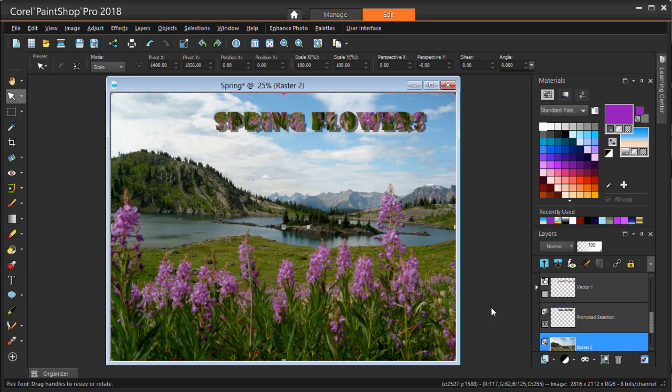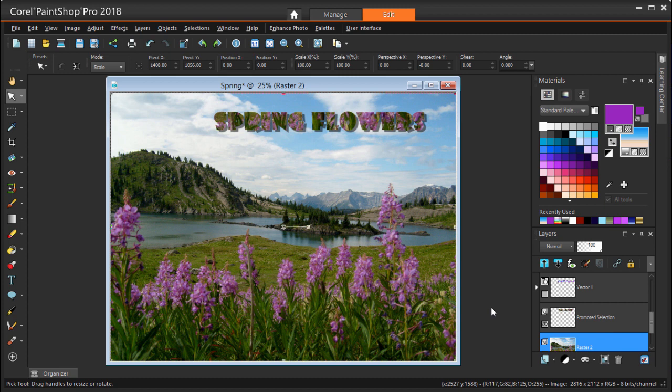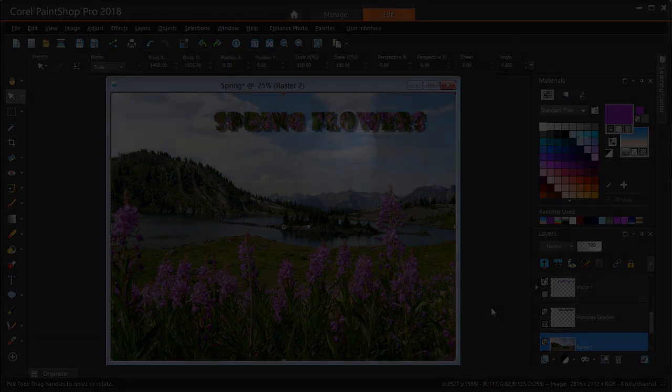This brings us to the end of this tutorial on working with text in PaintShop Pro. If you're watching this video on YouTube, you'll find a link in the description below that will take you to our tutorial page on the Discovery Center. Here you can download a written copy of this tutorial to follow along, get the download link for the text preset, and many other helpful tutorials for Corel PaintShop Pro. See you next time.